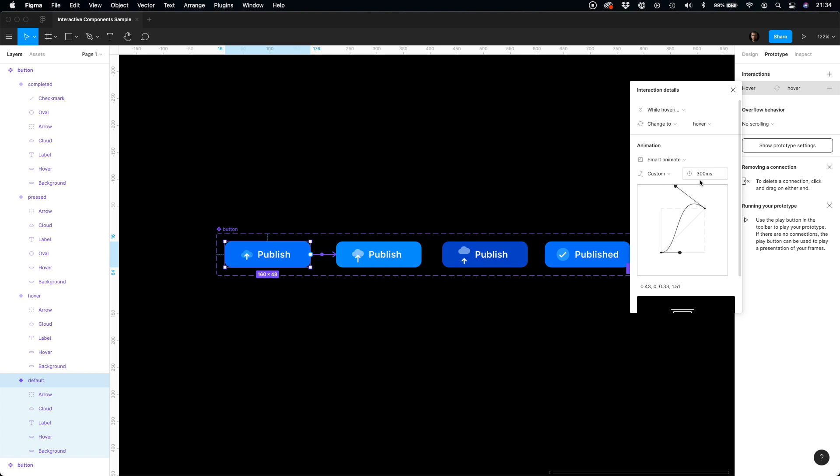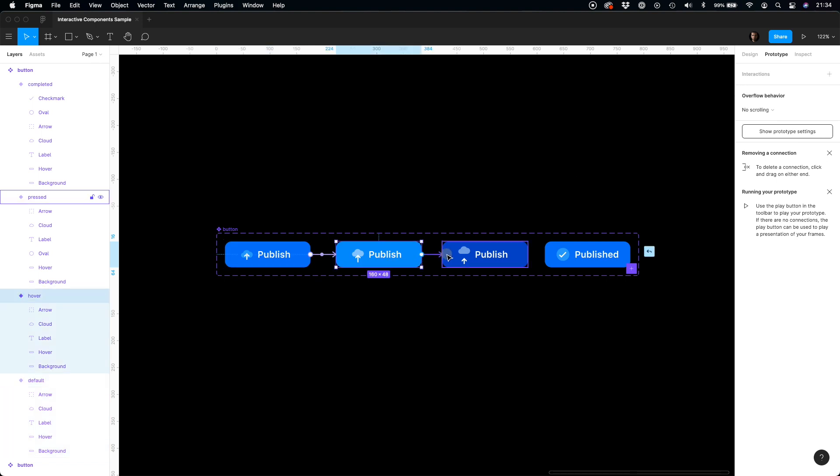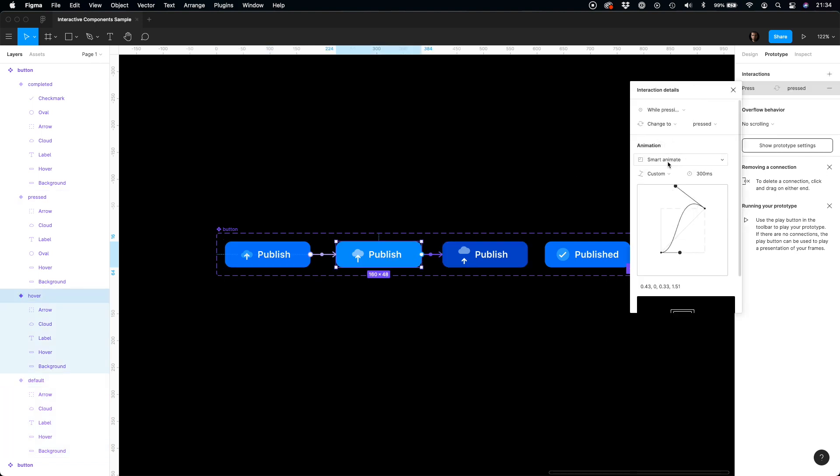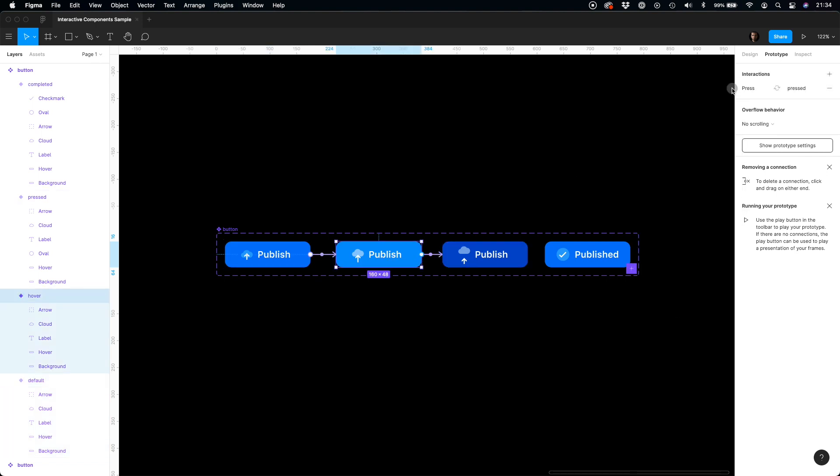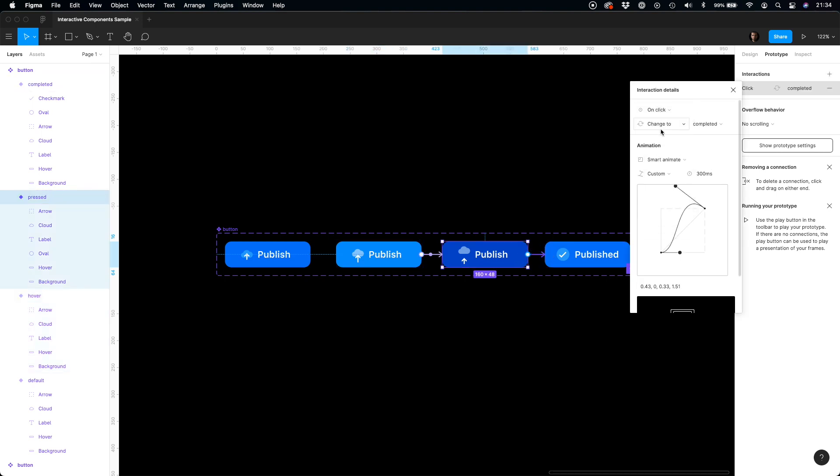Let's prepare the rest of the button states. We will repeat the same actions, but interaction types will vary from while pressing to onClick. Figma has got a built-in wide variety of interactions. They are enough to make the prototype feel natural.